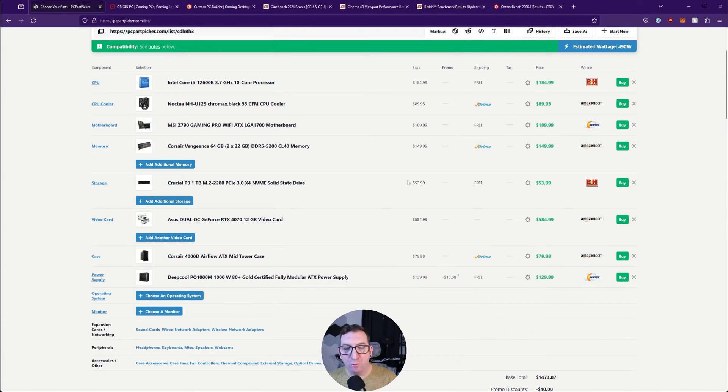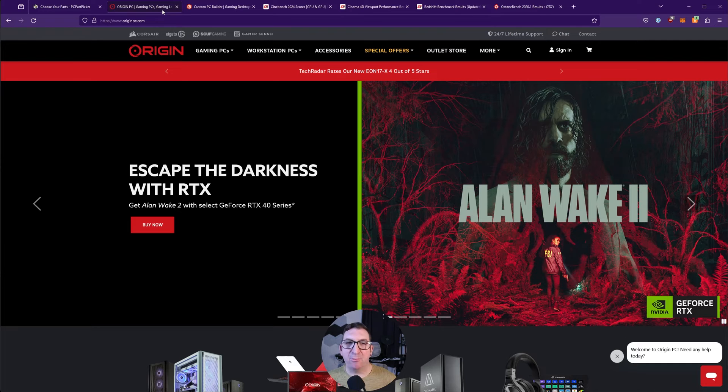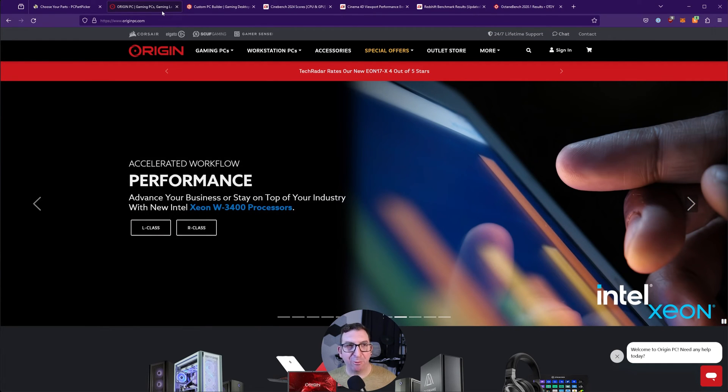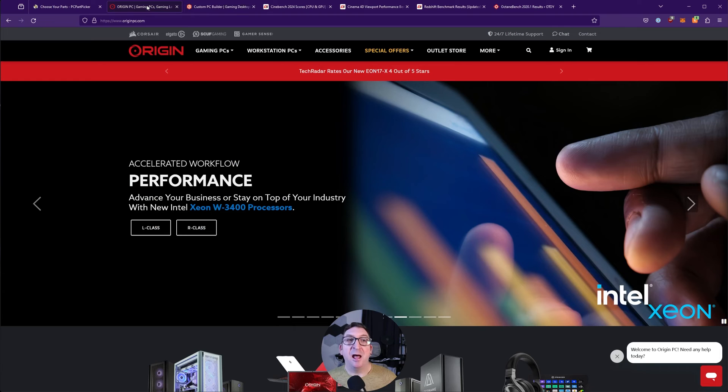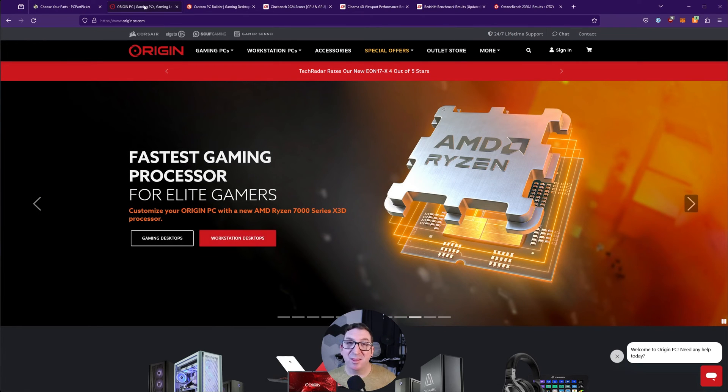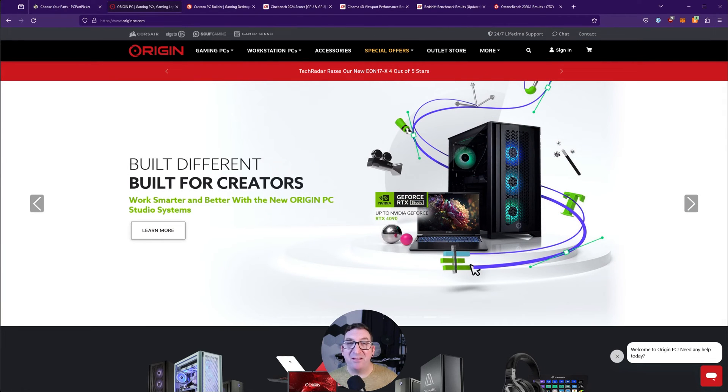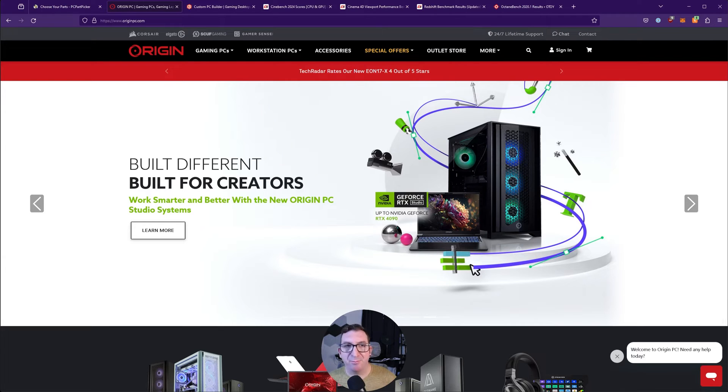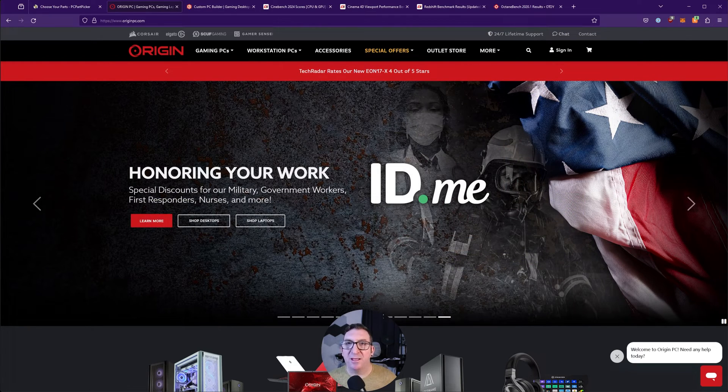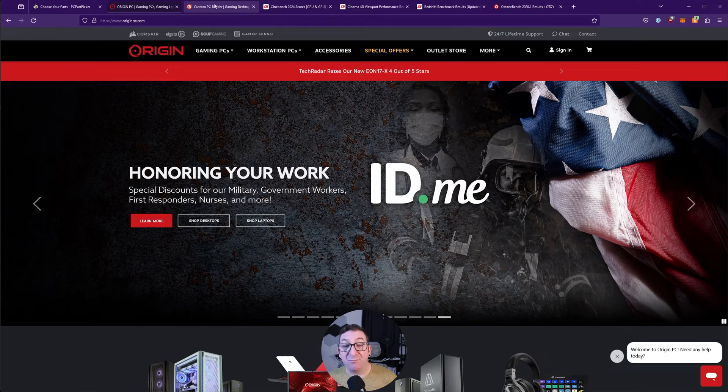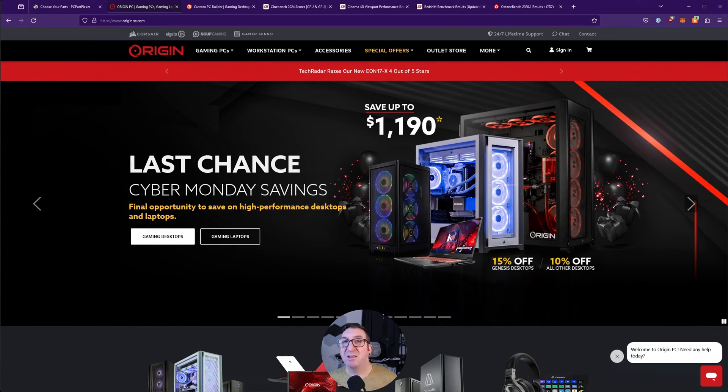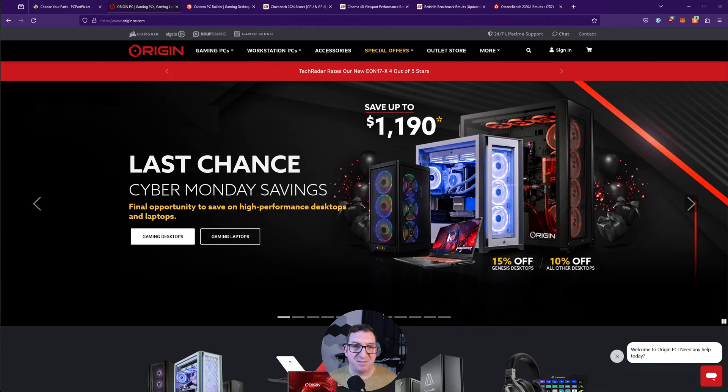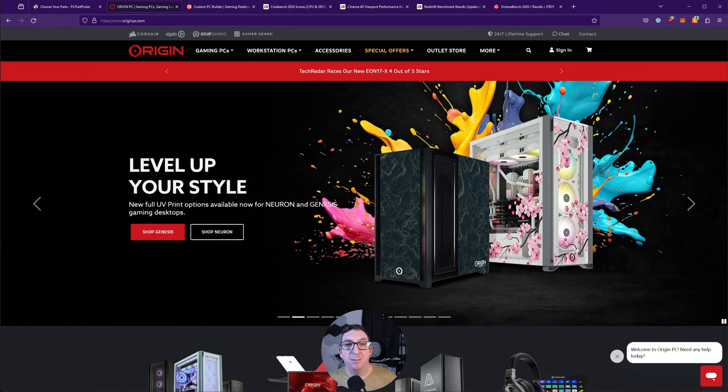For those not interested in building a computer from scratch, I definitely recommend going with a system integrator like Origin PC or CyberPower PC. These companies use off-the-shelf parts, which means it's going to be much easier to upgrade or replace those parts when the time comes. Companies like Dell or HP use a lot of their own custom-made parts for power supplies, motherboards, CPU coolers, so it can be harder to upgrade. Definitely do some research into which system integrator to go with. The costs between systems can vary because of shipping, packaging, and customer service.